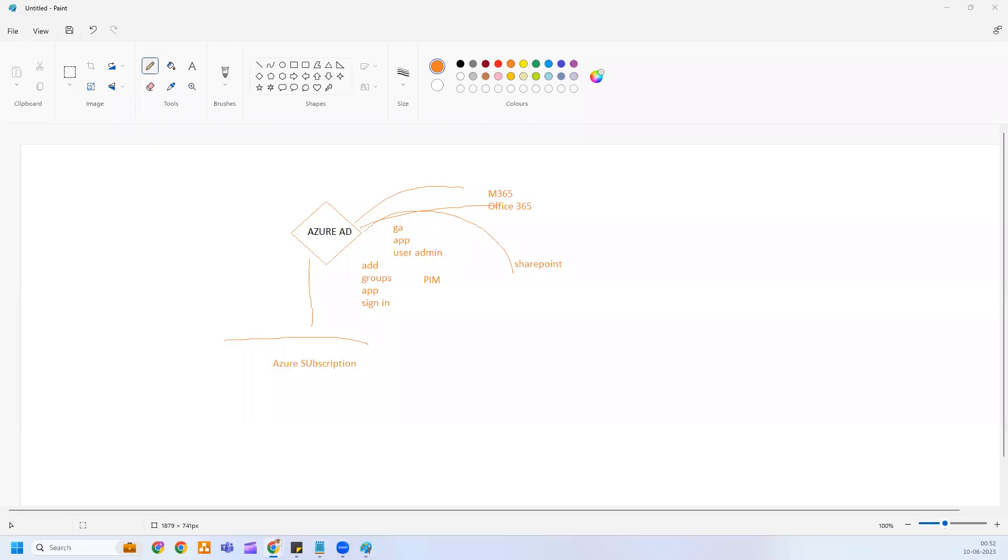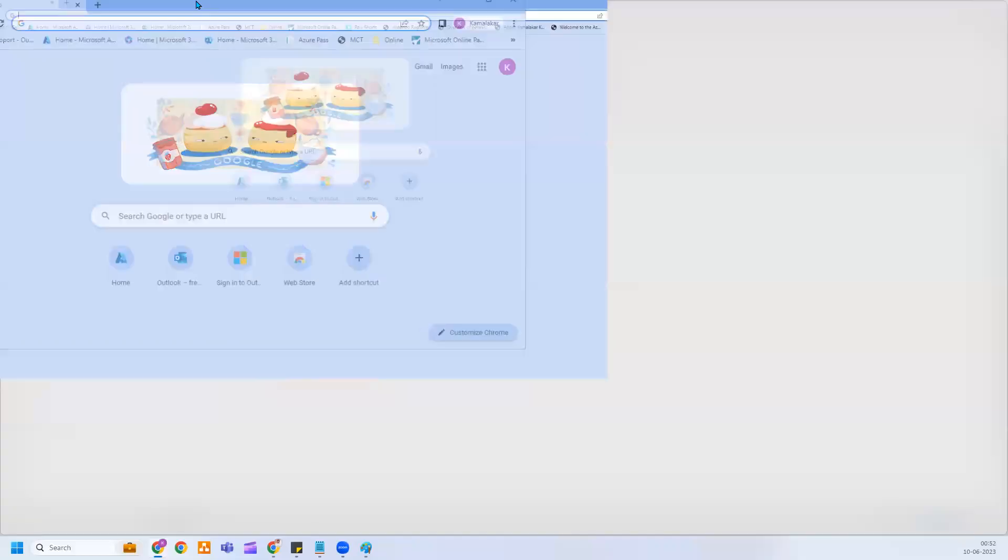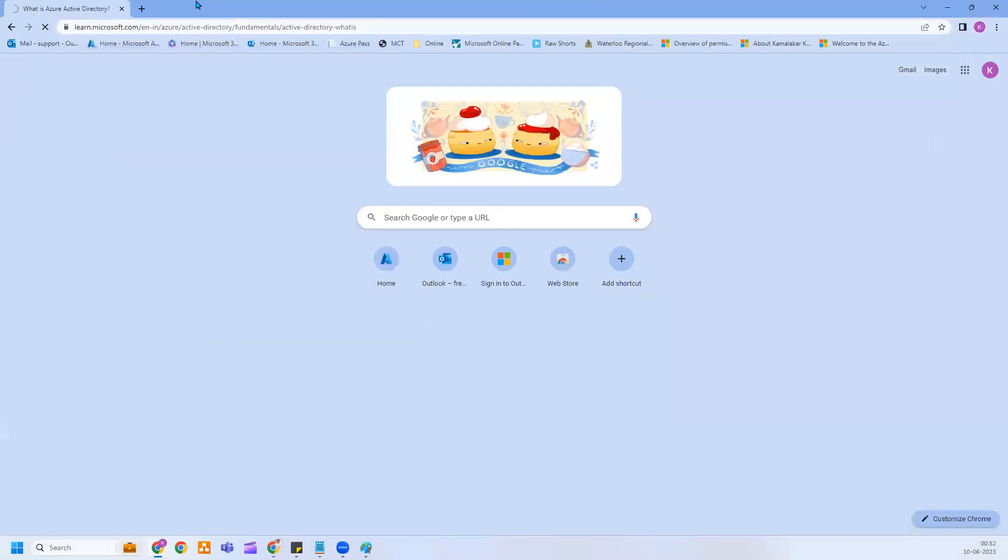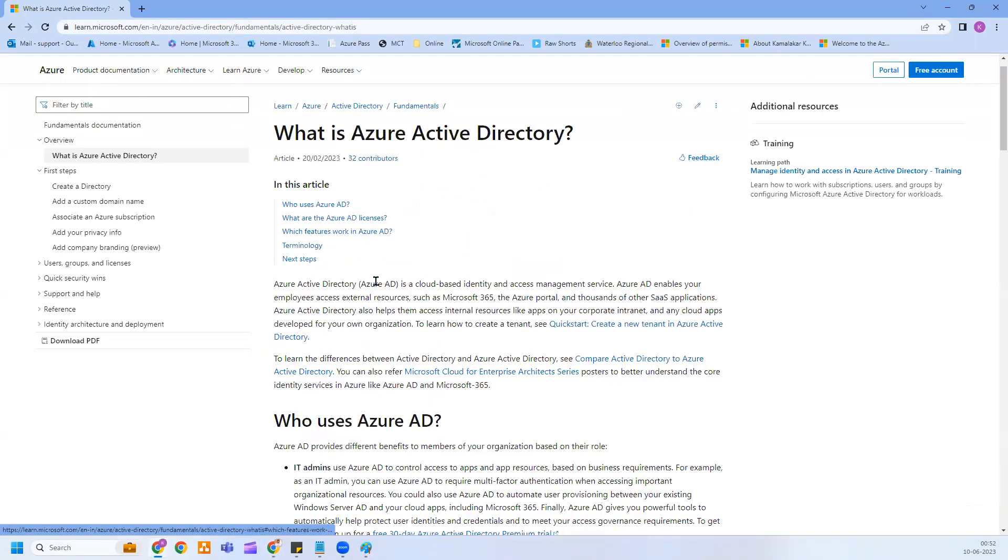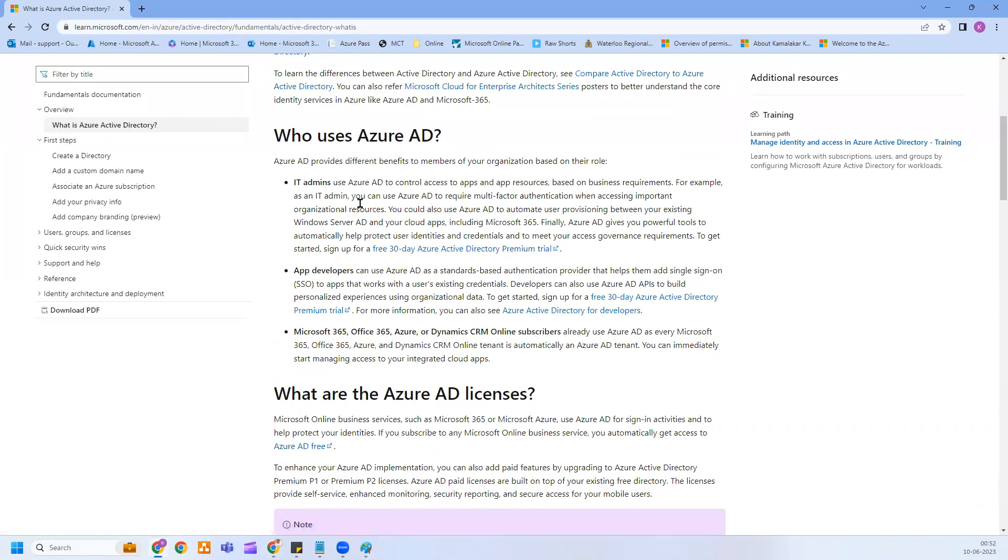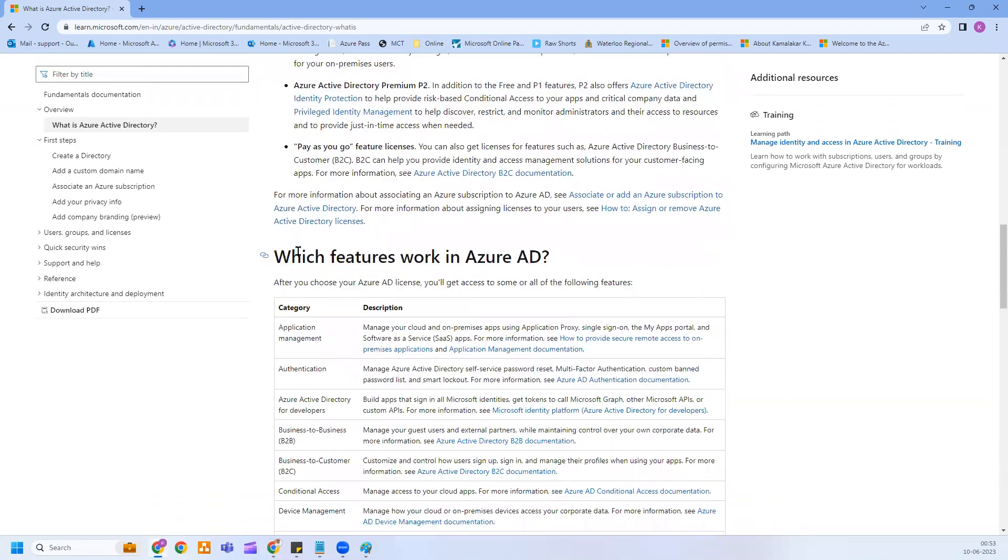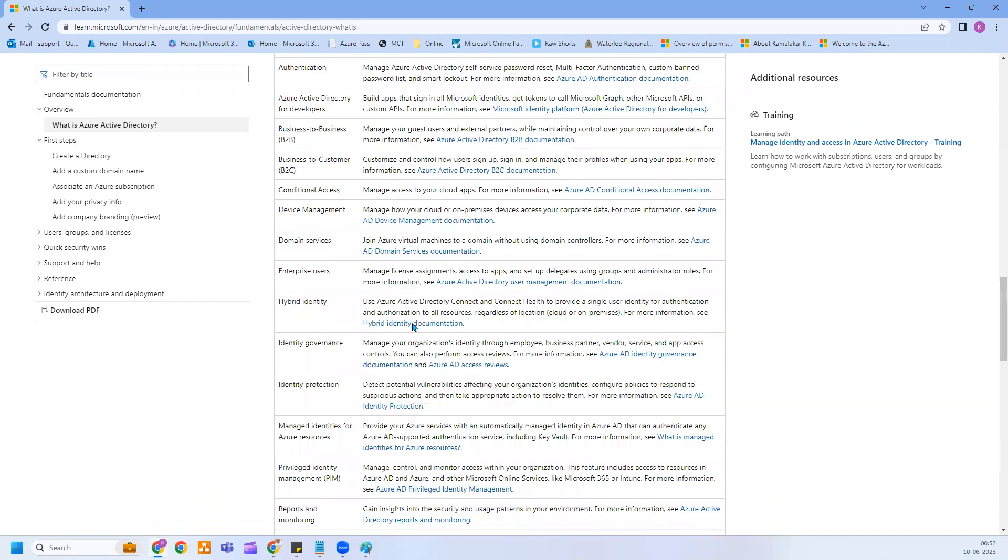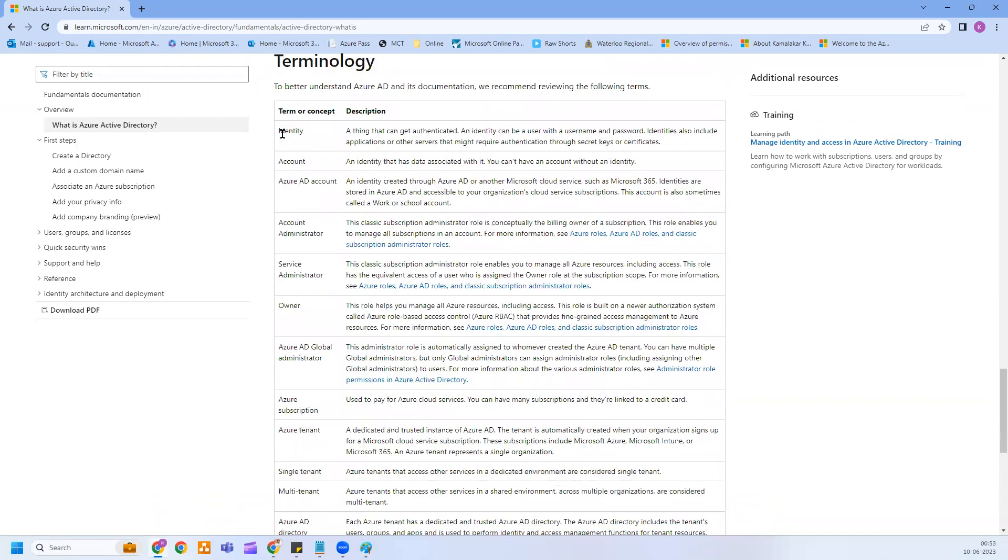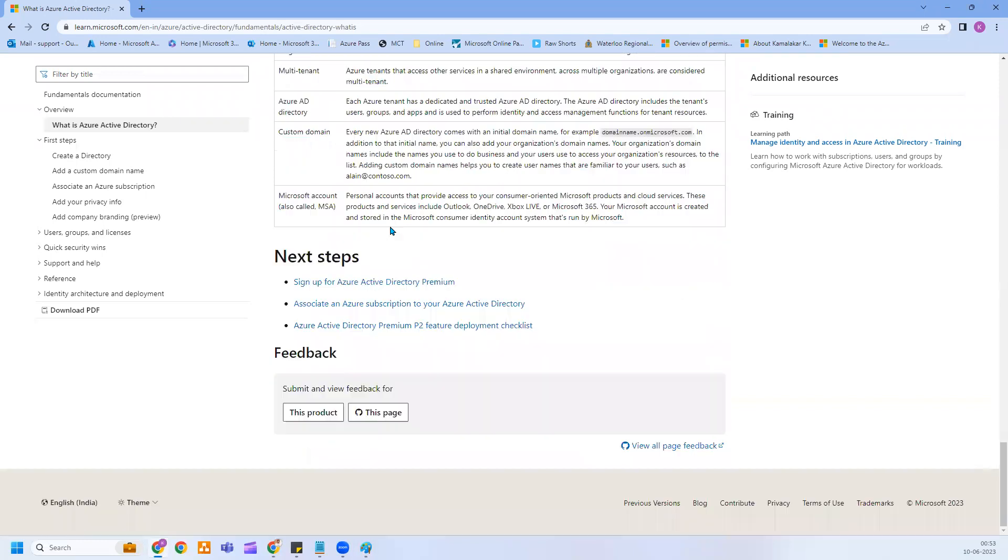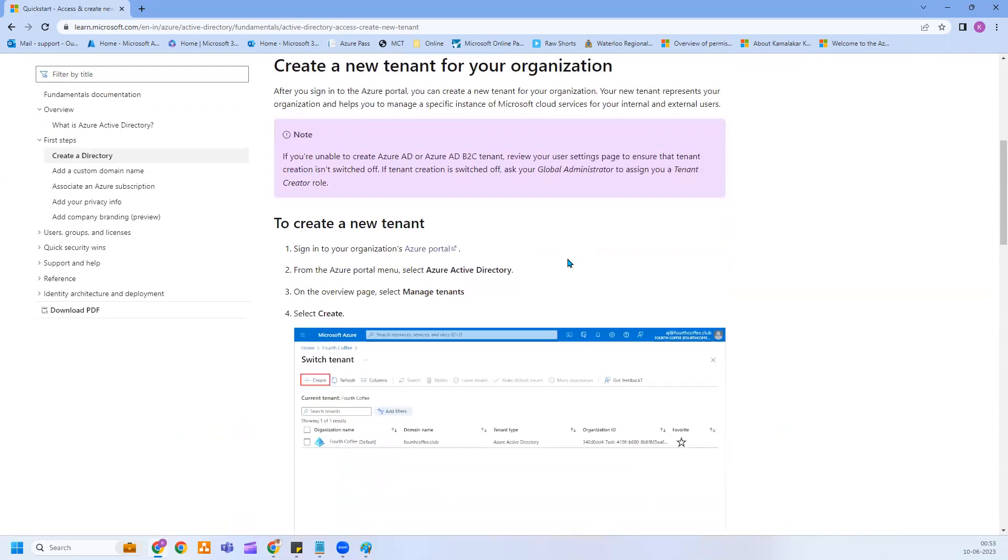In case if you want to start learning about Azure AD further and try to understand what the different use cases, you can follow this documentation from here. I'm going to share that with you. So let's start with the Azure AD. What is Azure Active Directory, who uses Azure AD, what are the Azure AD licenses you have, which features work in Azure AD. So many options you have. And what are the terminologies? If you are new to the Azure environment, if you want to understand the terminology and its description, this is the place we have to get started. Once you have a good understanding about this, you can learn how to create an Azure AD directory or tenant.